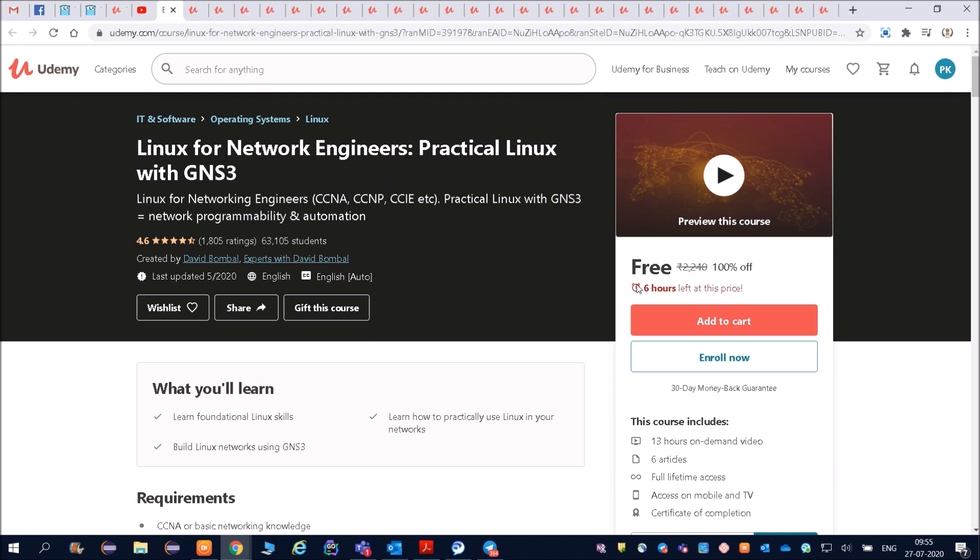All the links for these free courses I will be putting in the description. You can just go and click, and then you can see these are the free courses. There are thousands of courses, which are paid also. We have filtered out the free courses and the important courses.